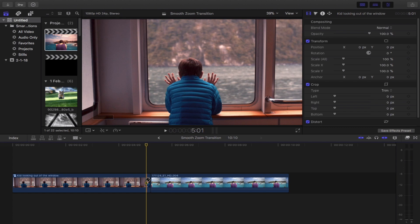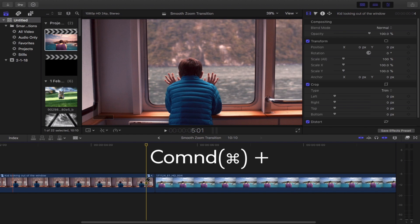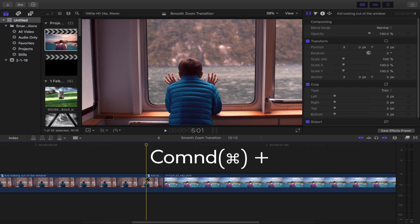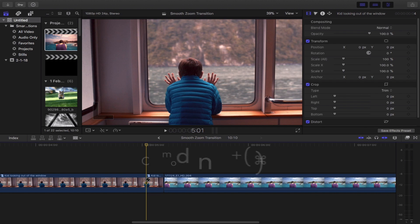You could also expand your workspace on the timeline by simply holding command and then the plus sign. Press A on your keyboard to bring back the select tool.